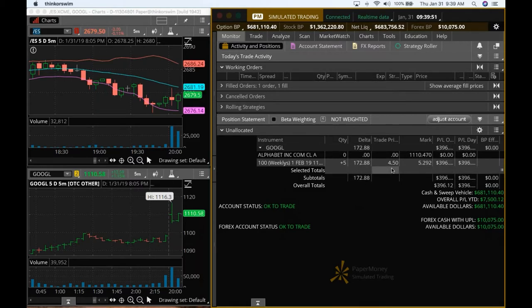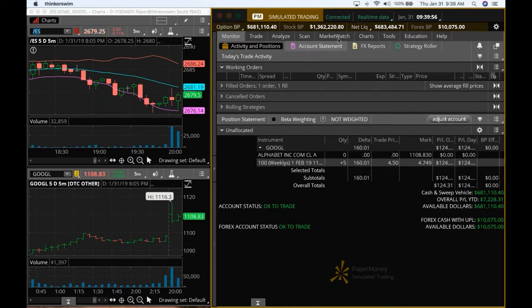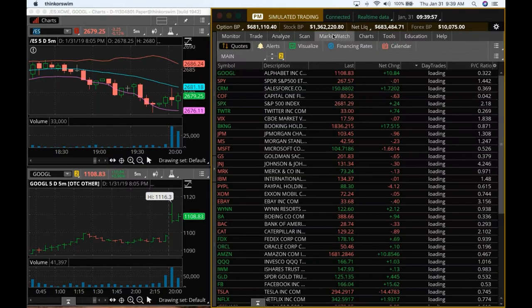This is a $2,200 trade. So we got it at $4.50 and five contracts. So it's a $2,200 trade. Let's go back to MarketWatch and watch this.